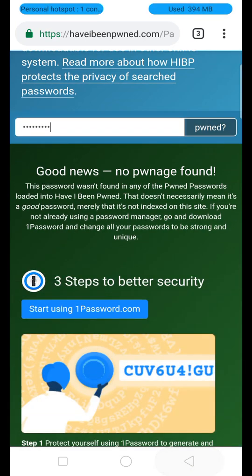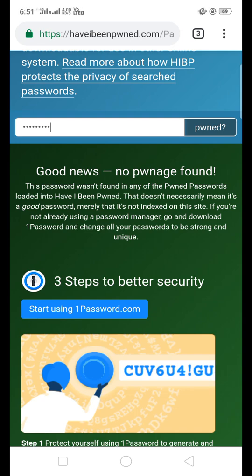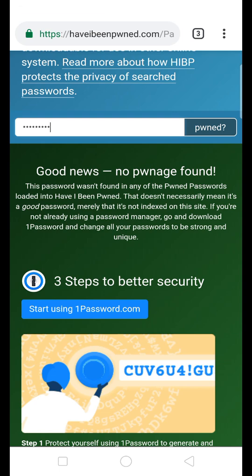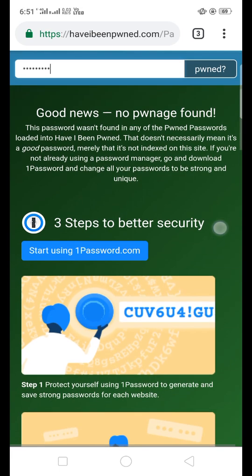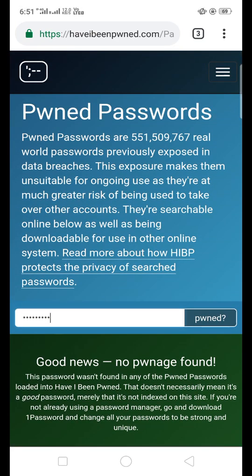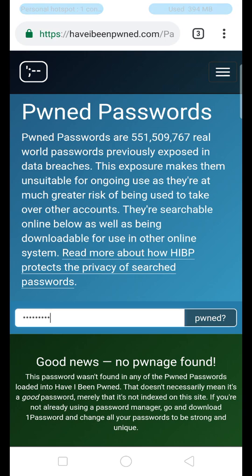If you get good news and no pwnage is found, your email ID and password are safe. However, if you get bad news or a red-colored result, your account has been hacked and you need to take action immediately.